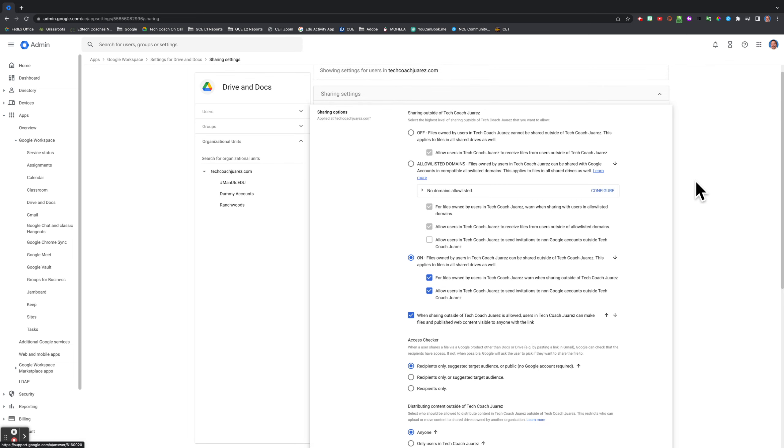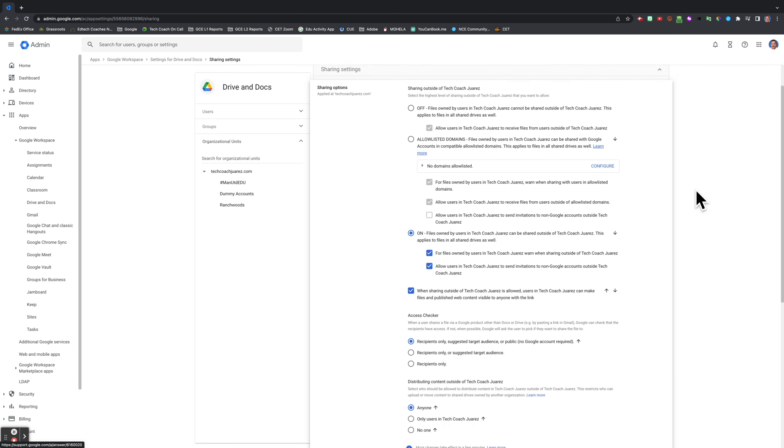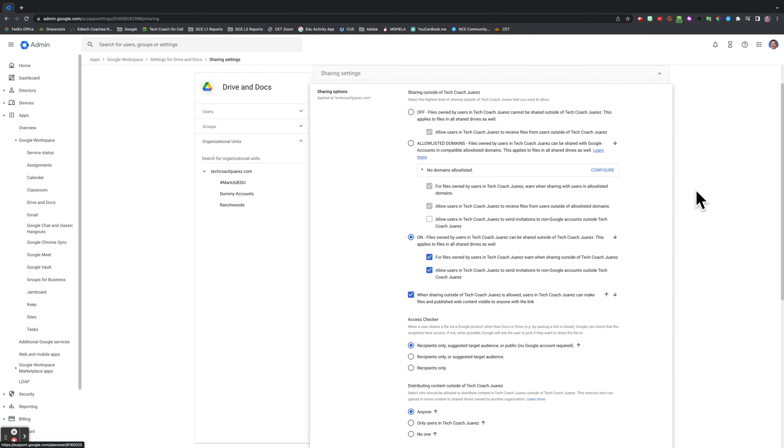You have a lot of different sharing options here. These are conversations you want to have with your district administrators regarding your privacy settings. If you need to make any adjustments to these, the sharing options is where you would go to adjust those things.